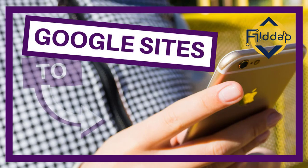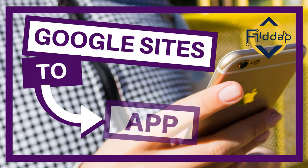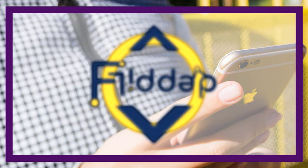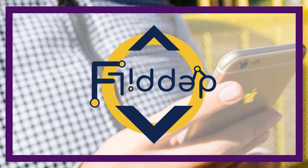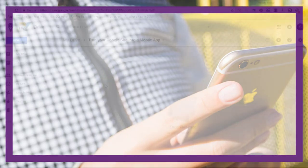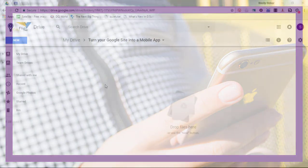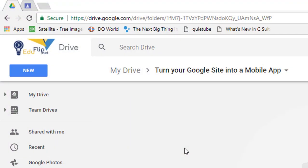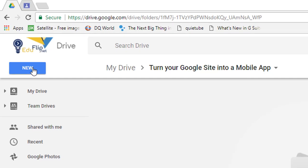In today's video I'm going to show you how you can turn a Google Sites into a mobile app. This is another flipped classroom tutorials.